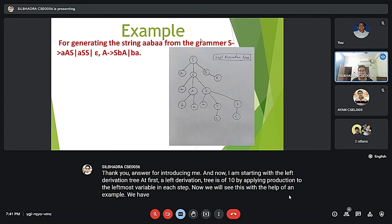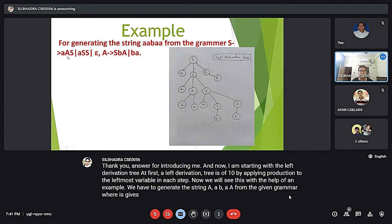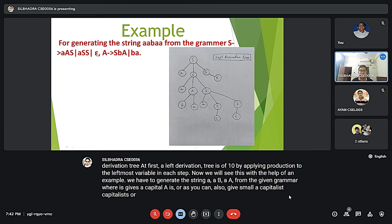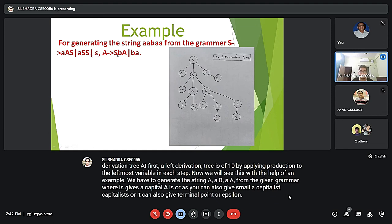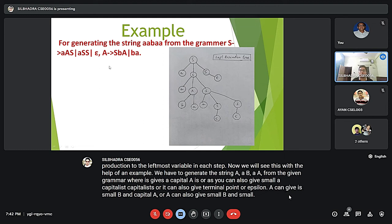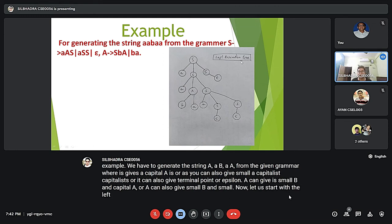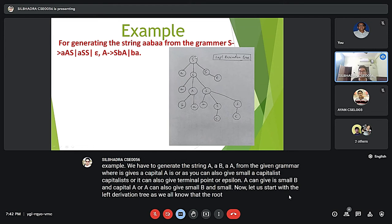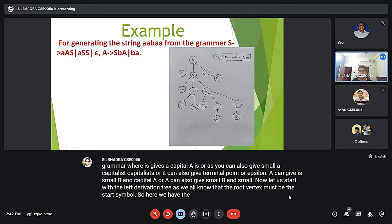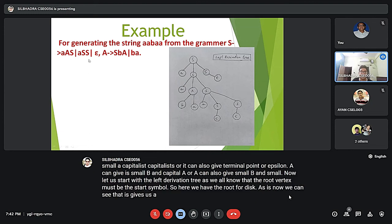We have to generate the string 'aabaa' from the given grammar, where S gives A S S, or S gives A, or S gives epsilon, and A gives S B A or A gives B A. As we know, the root vertex must be the start symbol S. We can see that S gives A S S, so we write A, S, S as the first child nodes.